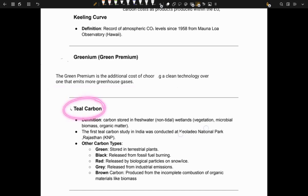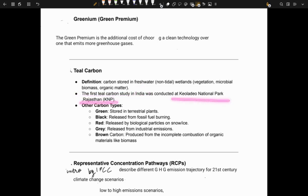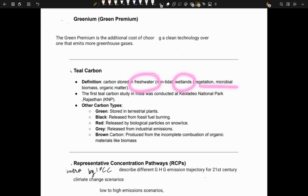Next is teal carbon. Teal carbon was in news because the first teal carbon study in India was conducted at Keoladeo National Park, Rajasthan. Teal carbon refers to the carbon stored in freshwater wetlands in the form of vegetation, microbial biomass, organic matter, etc.